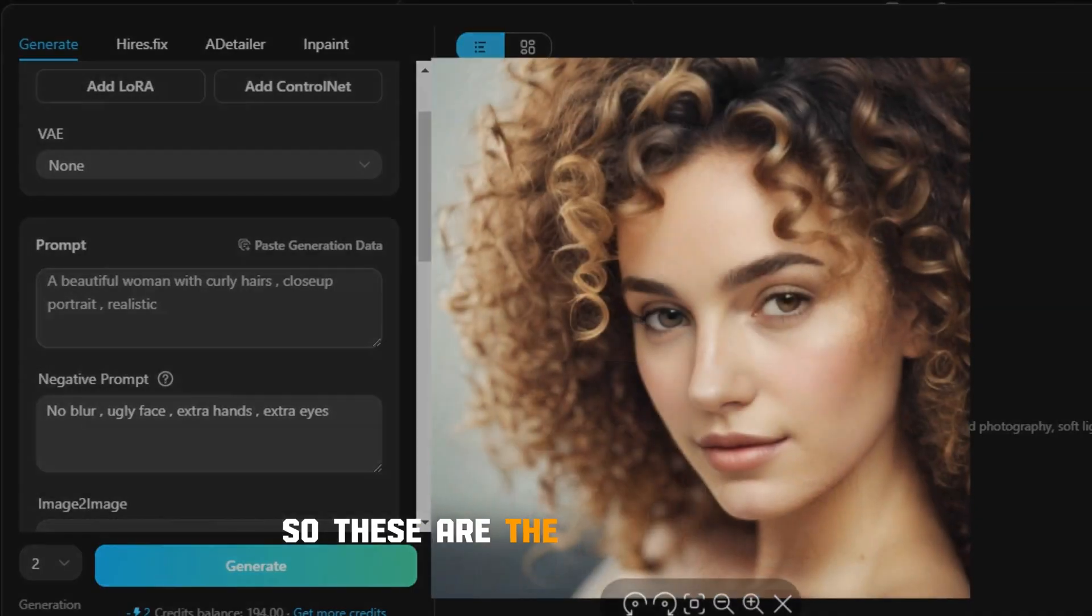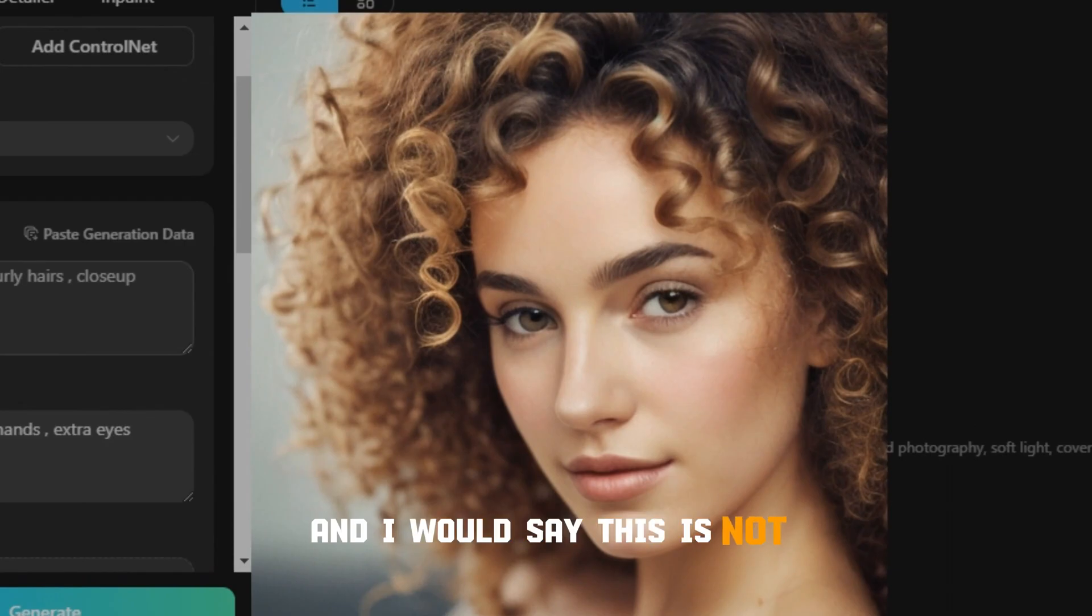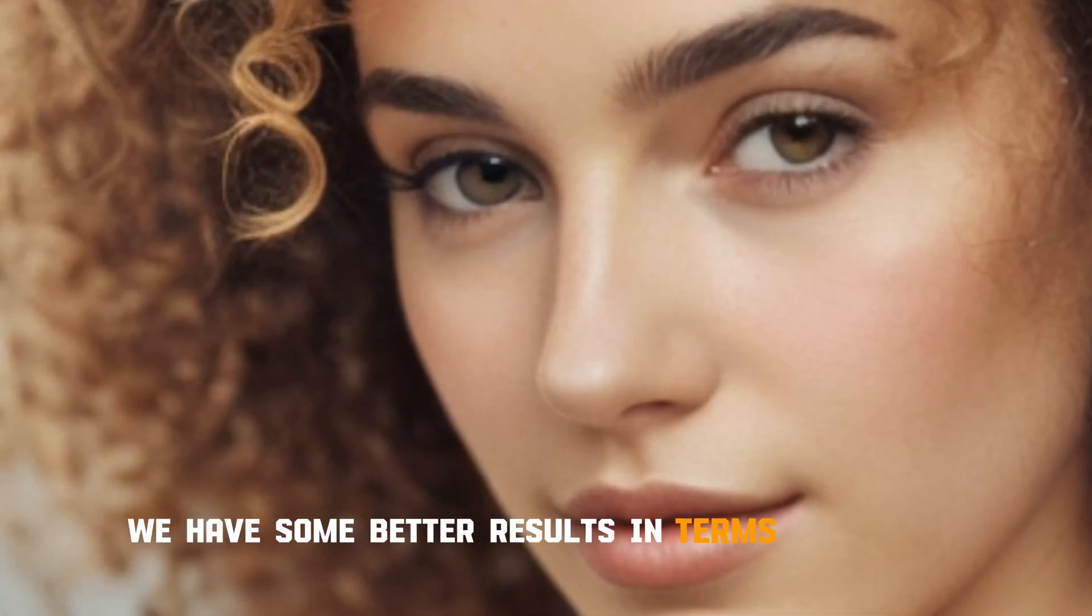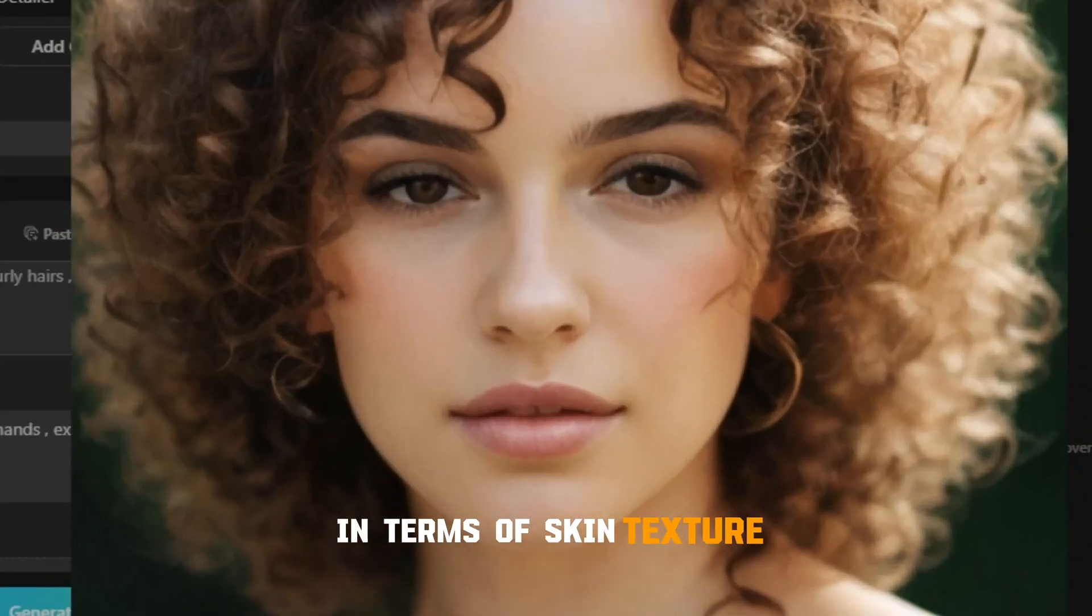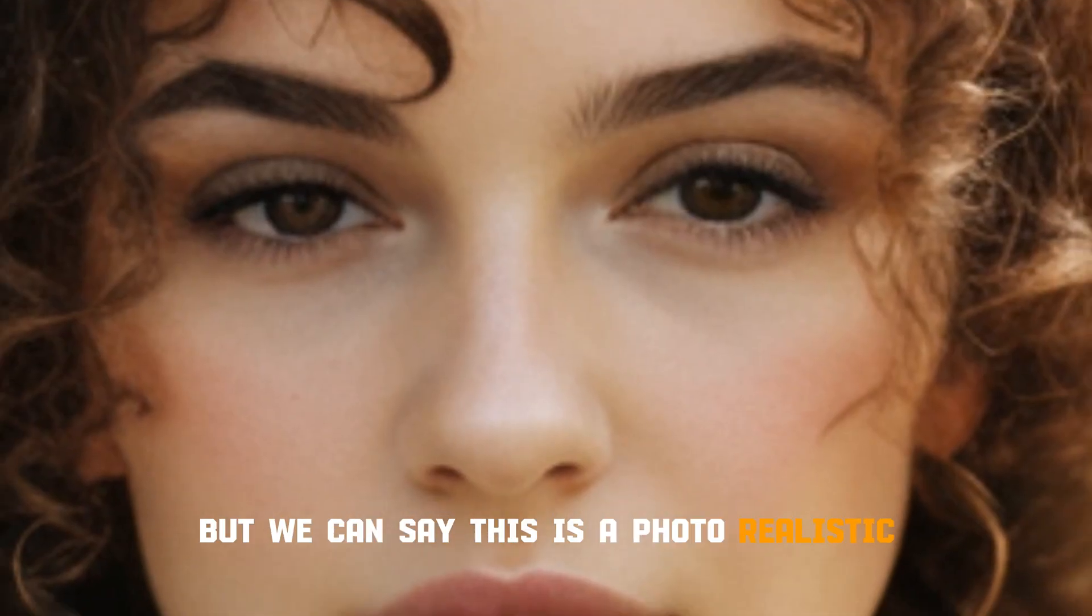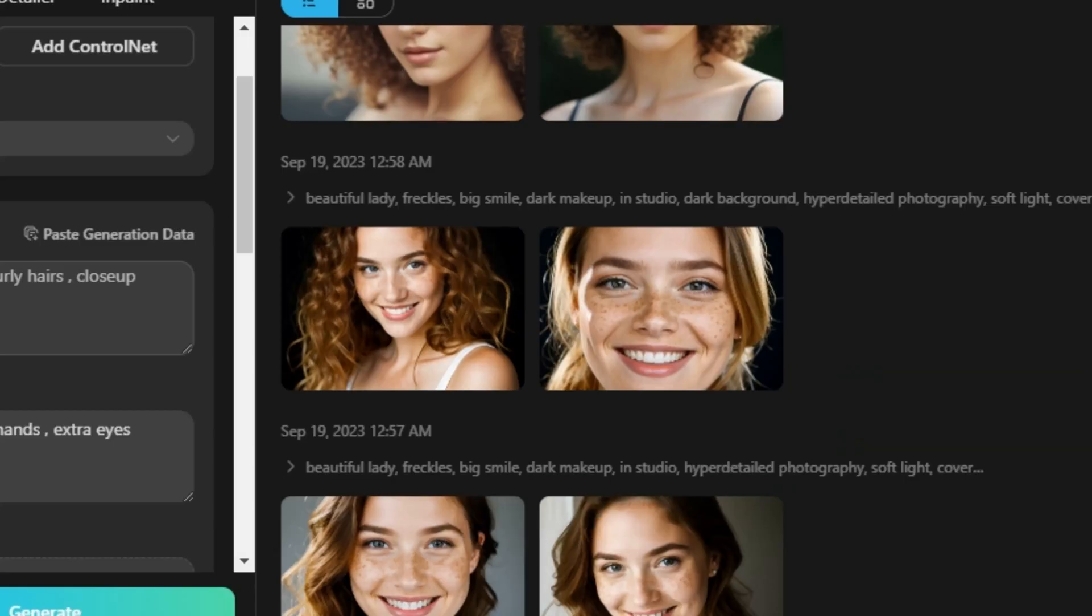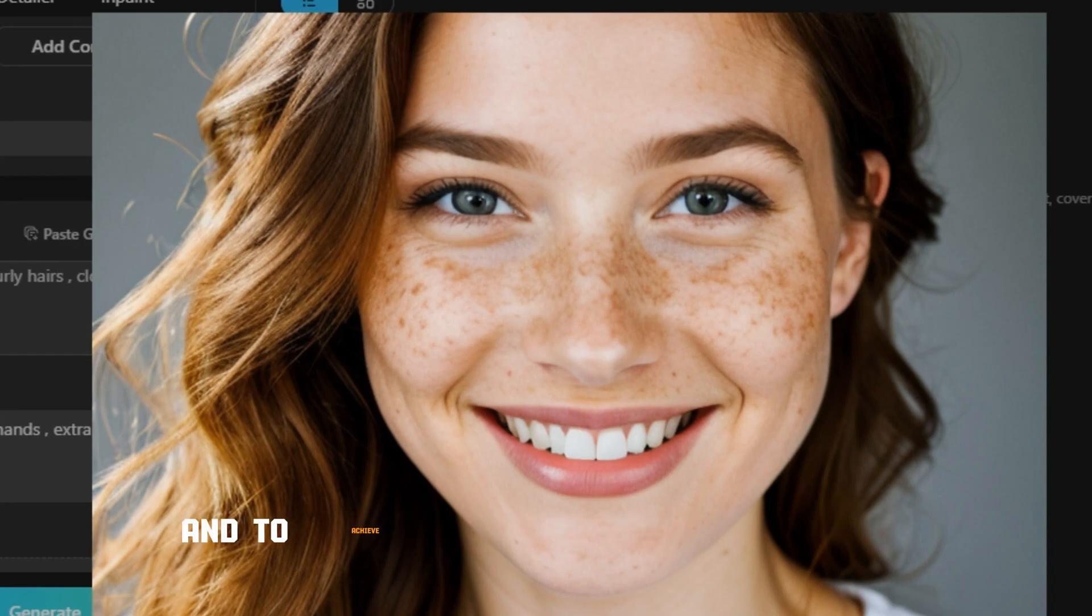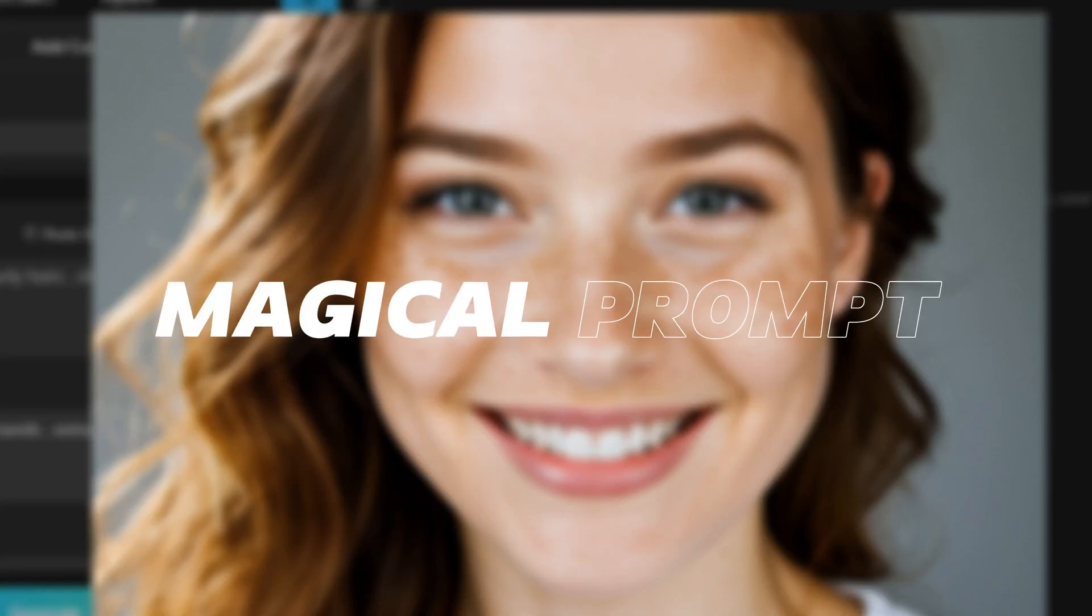So these are the output images and I would say this is not as realistic as we expected. We have some better results in terms of quality, in terms of skin texture, but we can't say this is a photorealistic image, right? Because you can see a big difference in this image and in this image. And to achieve the photorealistic results, here comes our magical prompt.